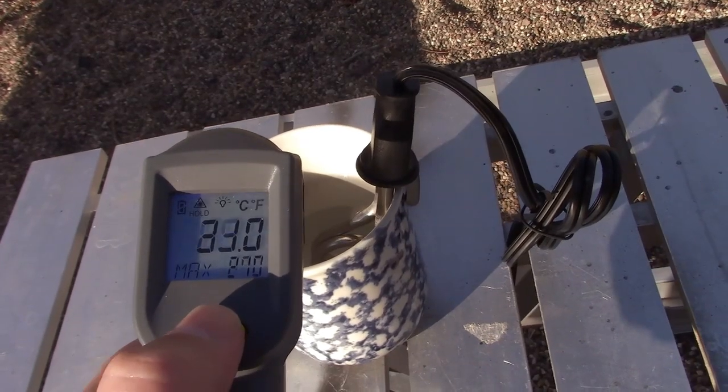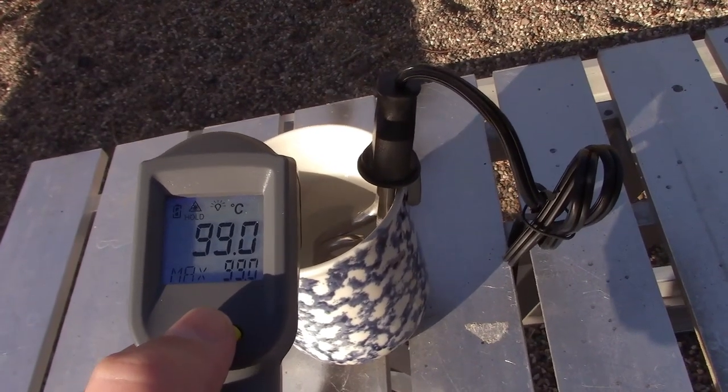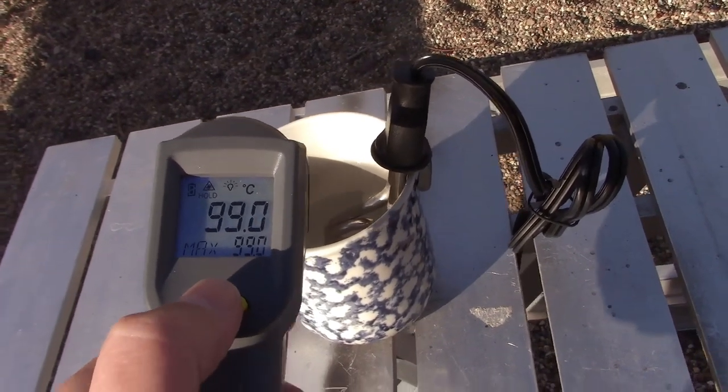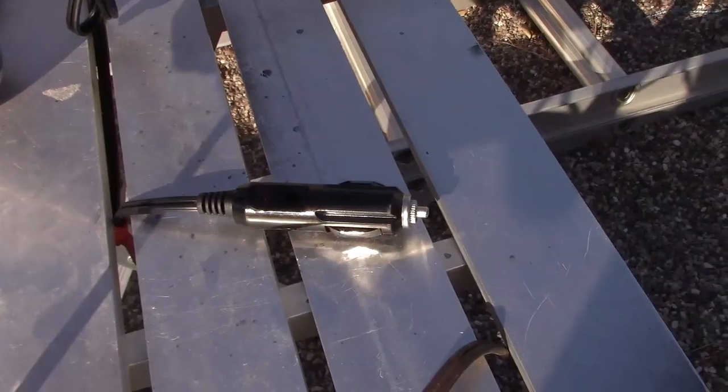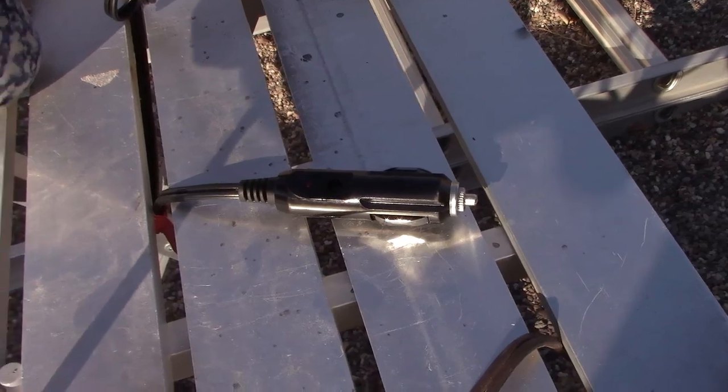210 Fahrenheit, 99 Celsius. I just shut it off.